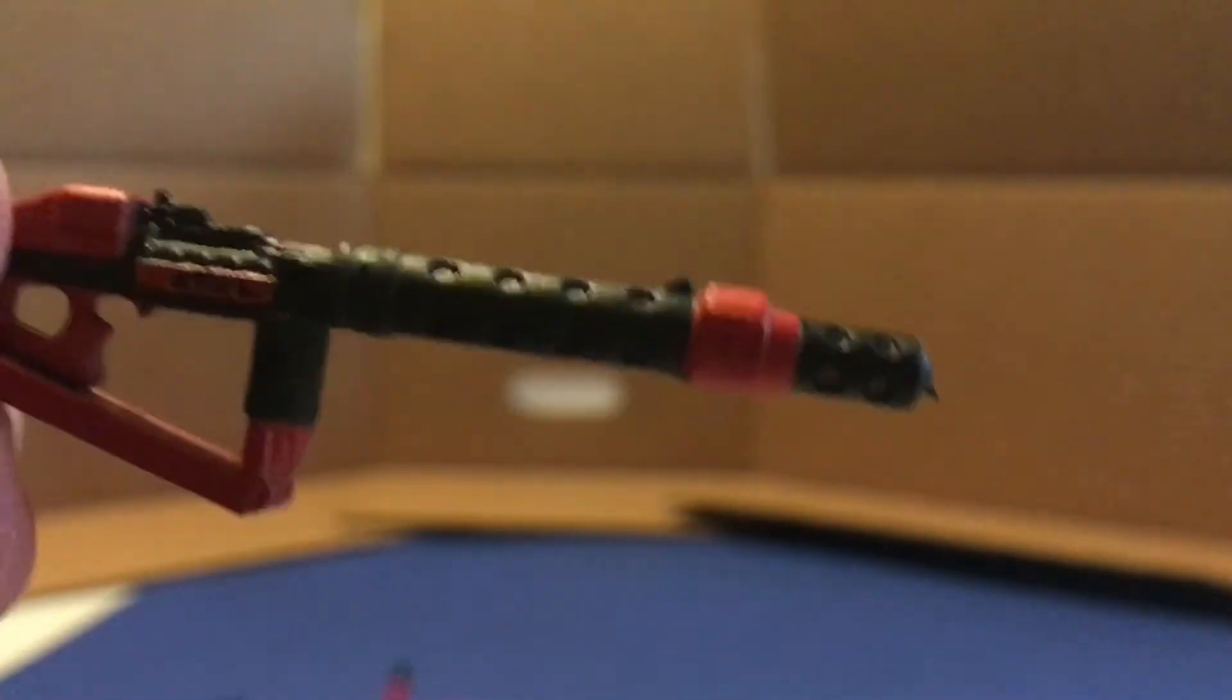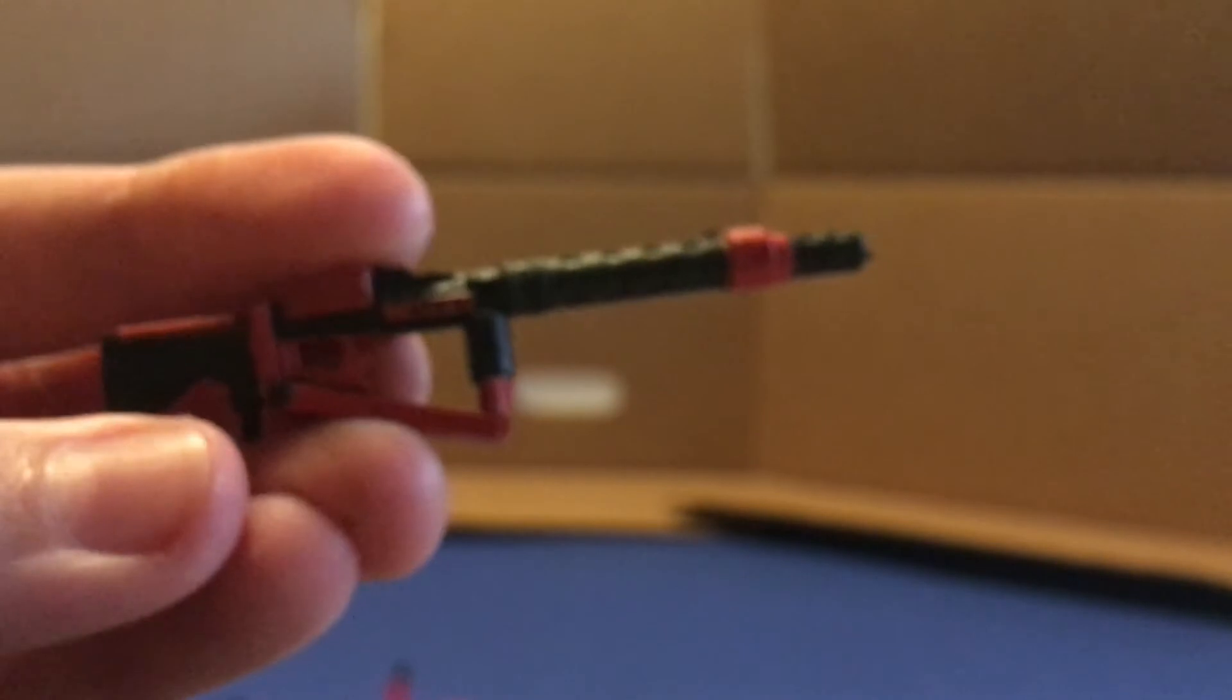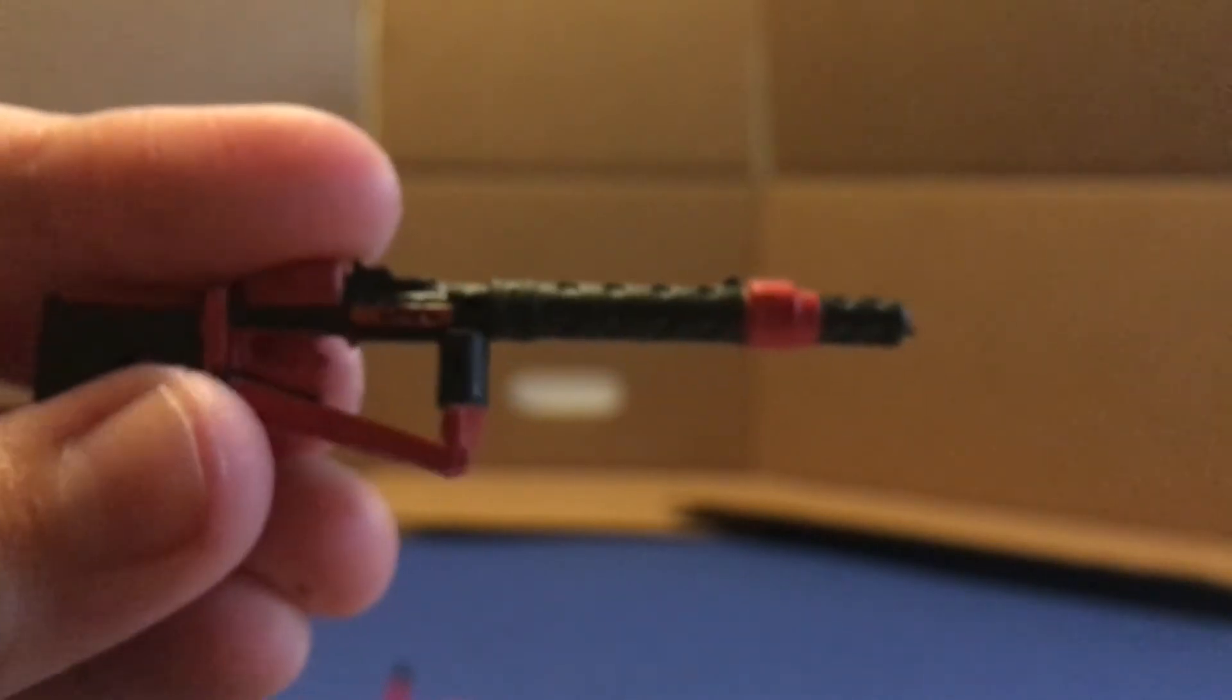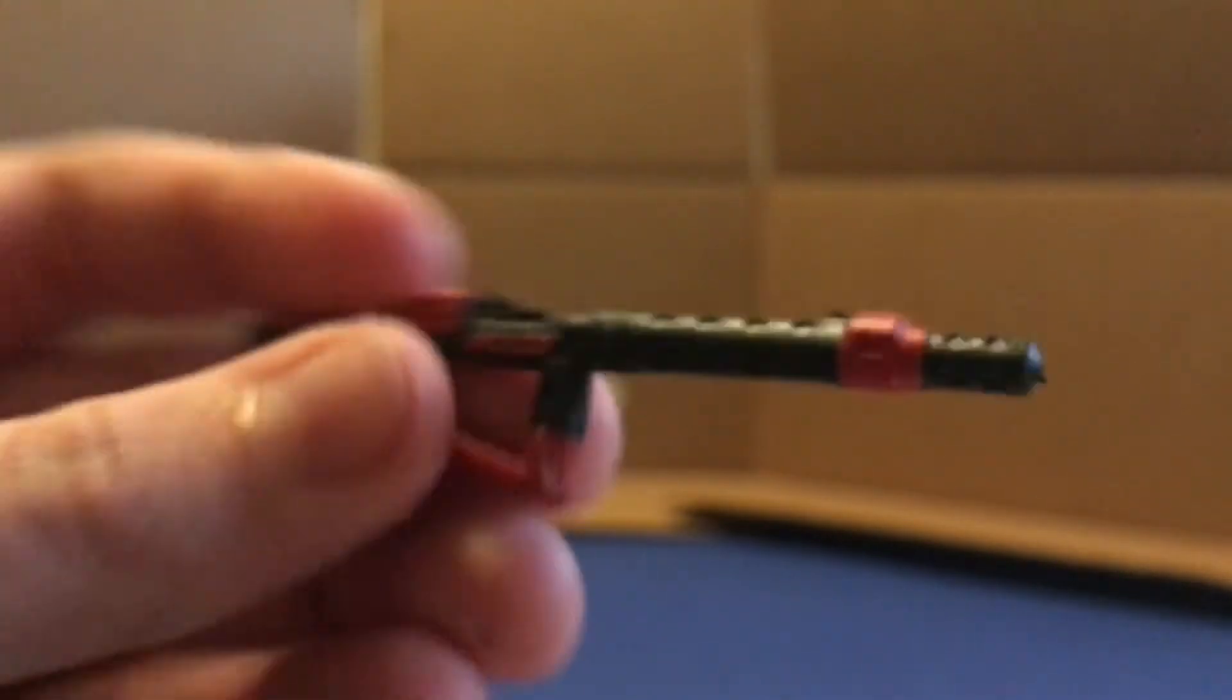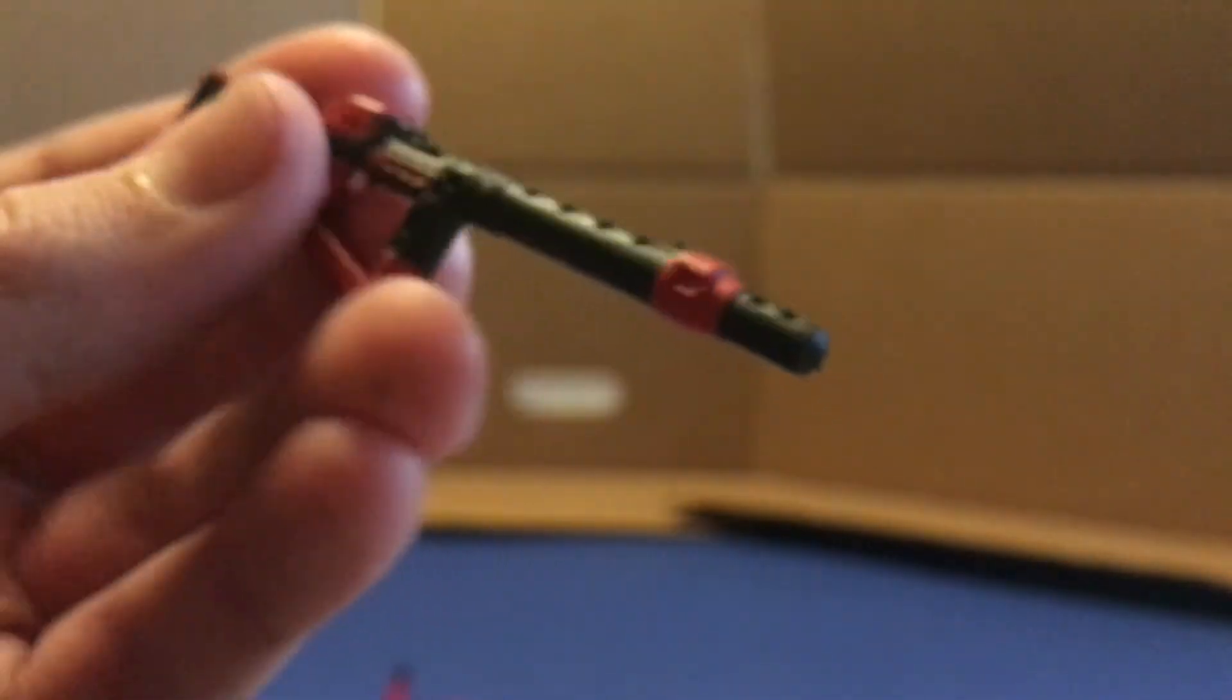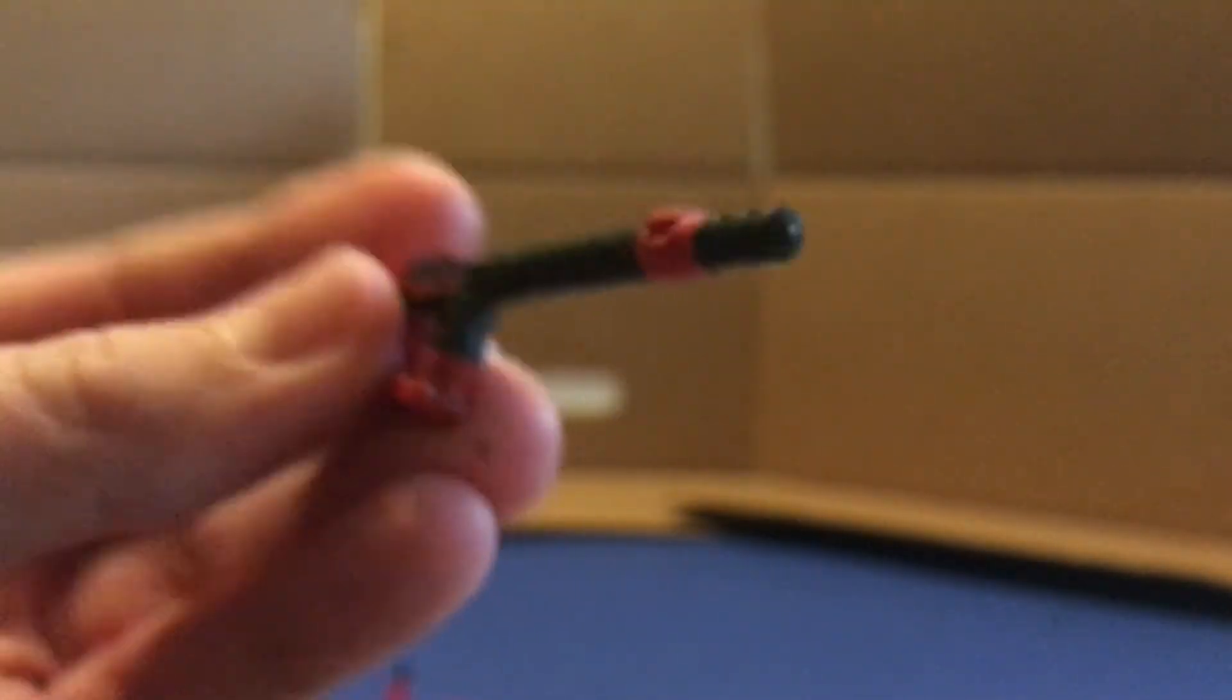And then over here we've got the heavy blaster, which is really cool. It's basically just the first order heavy blaster that we see in Force Awakens when the trooper is shooting at Poe's X-wing, but it has red accents instead of white accents on it. So that's cool as well.